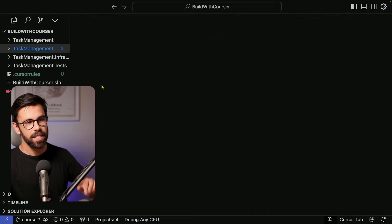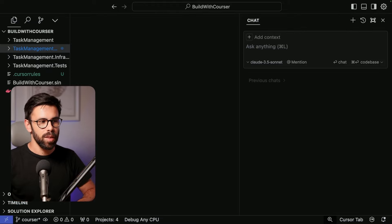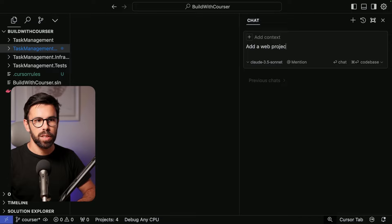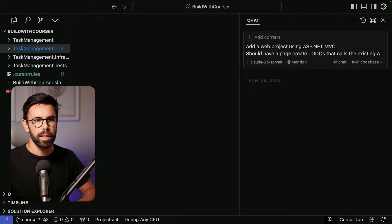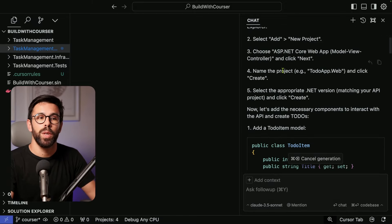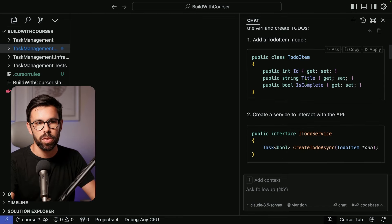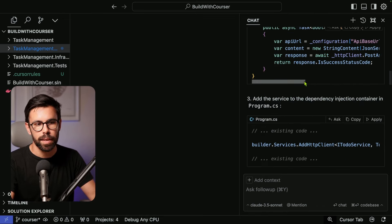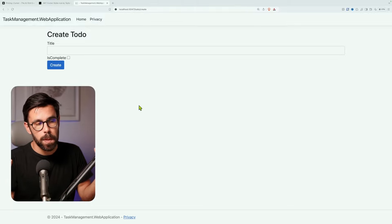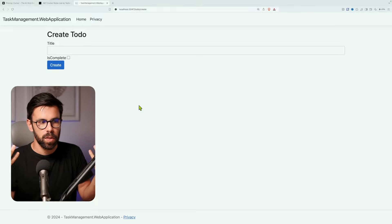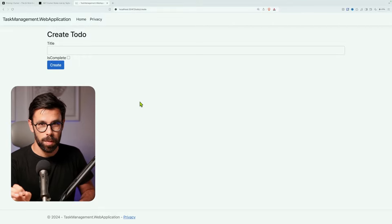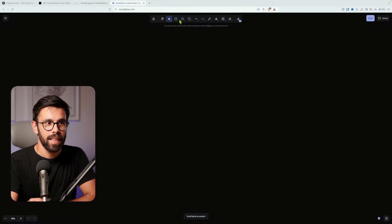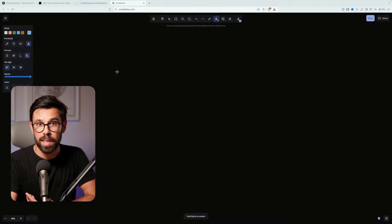Let's take it to another level. I'll open the chat and say: 'let's add a web project using ASP.NET MVC that should have a page to create a to-do that calls the existing API.' Like with GitHub Copilot, it provides a set of instructions, files to create, and everything else. I applied all the instructions from the AI and came up with this MVC project. I had to change some namespaces, but besides that it's exactly the same code.